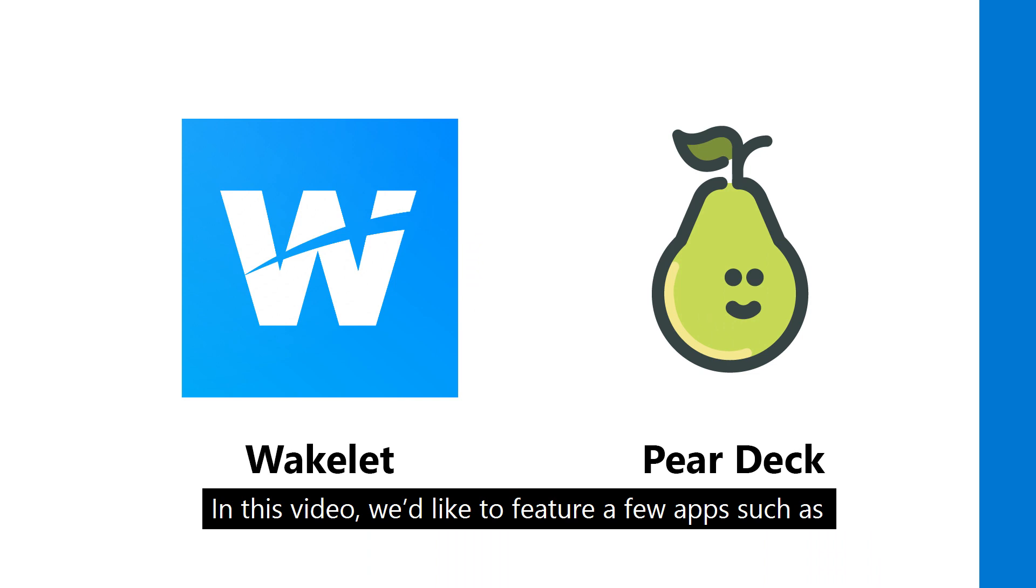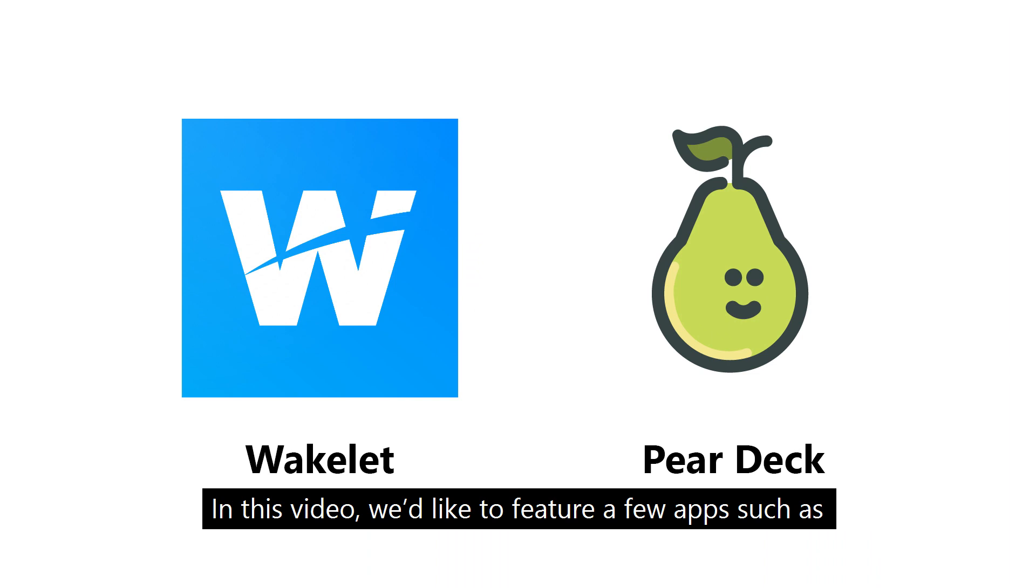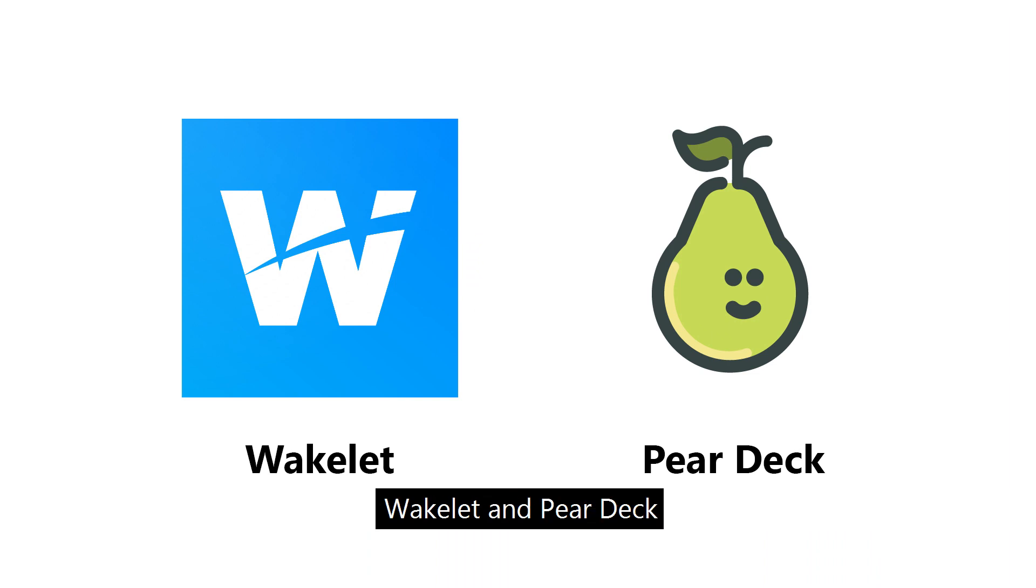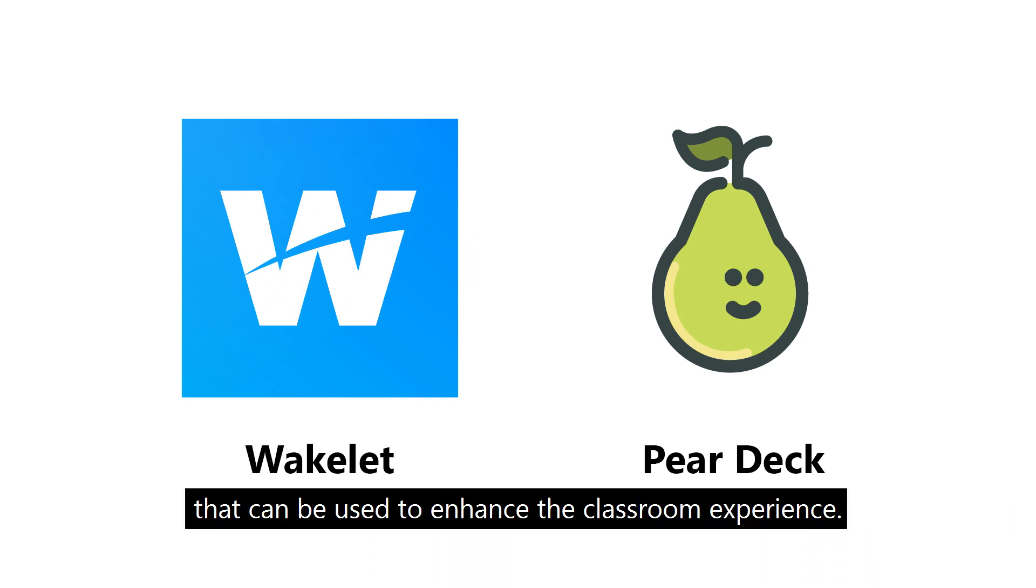In this video, we'd like to feature a few apps, such as Wakelet and Pear Deck, that can be used to enhance the classroom experience.